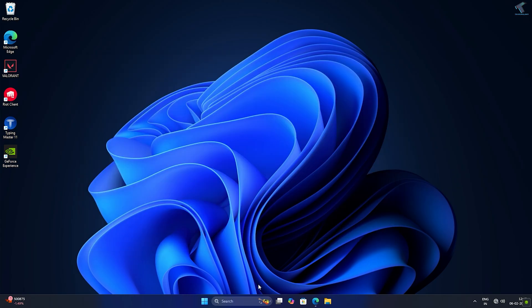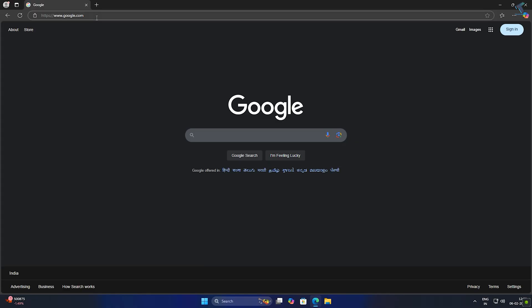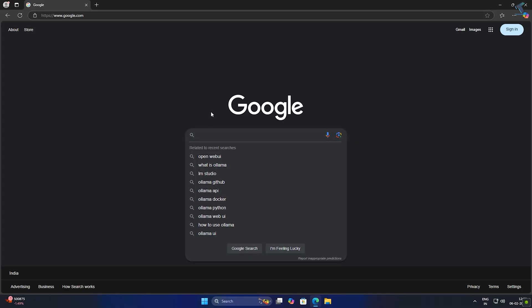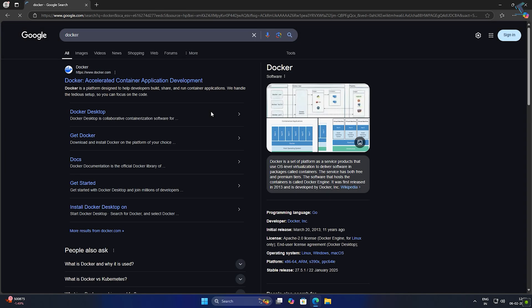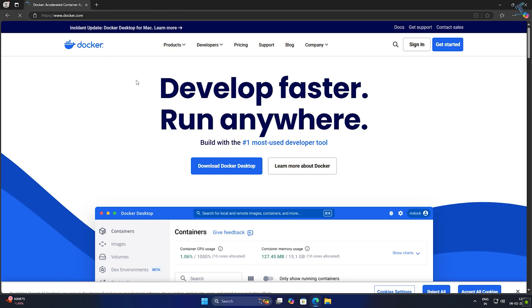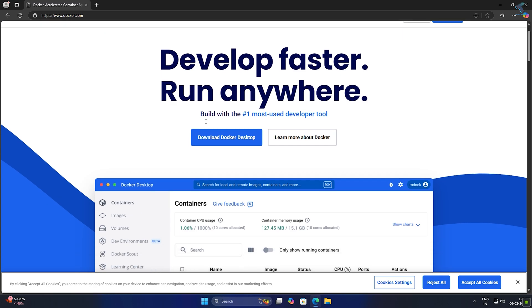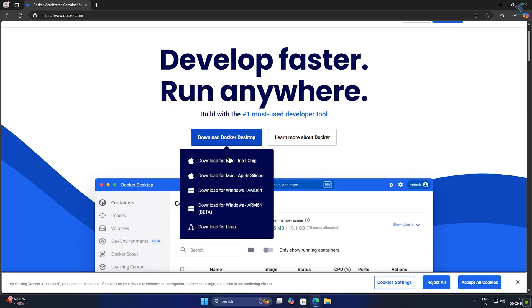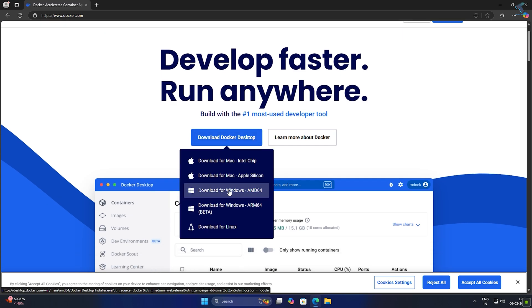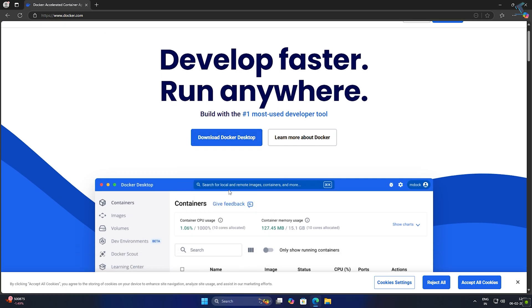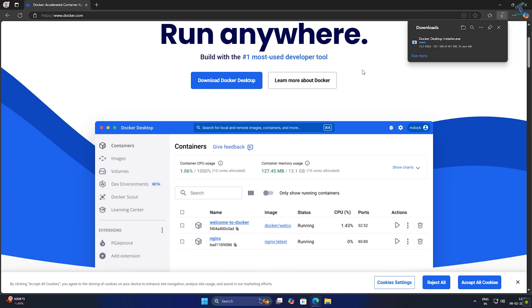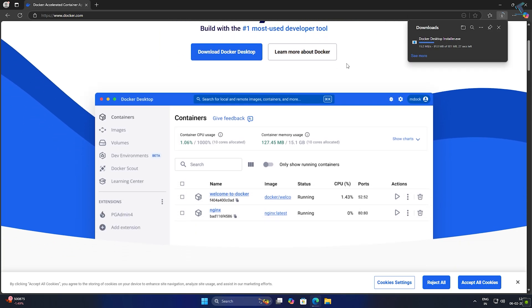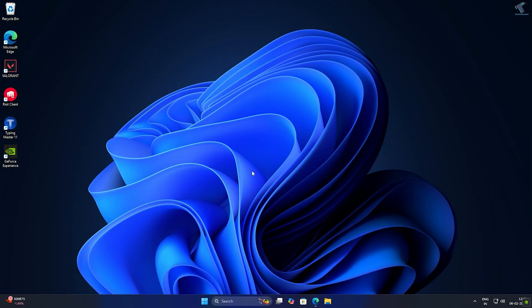So what I'll do is download Docker. Docker is a tool that makes it easier to run applications in a clean isolated environment. Simply go to docker.com, click on download Docker Desktop, then click on download for Windows. Once it downloads, just install it on your computer.